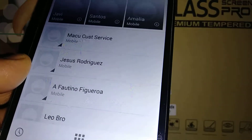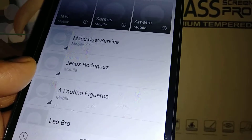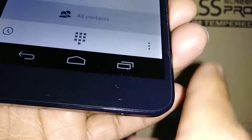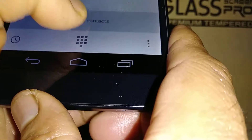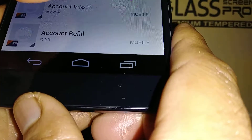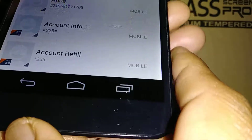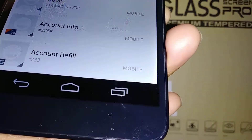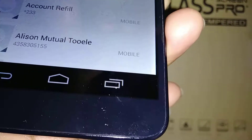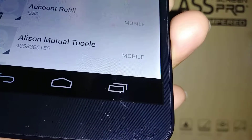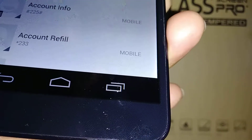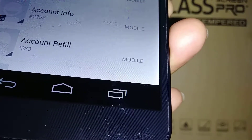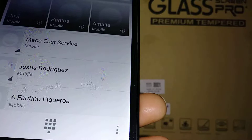Scroll all the way down to open all your contacts. When you scroll you'll see the contacts section — this is where all your contacts are stored and you can go up and down to browse them.